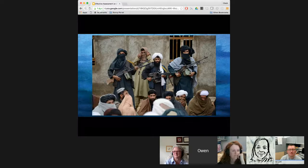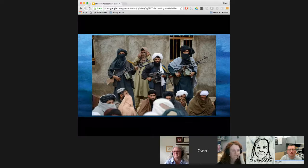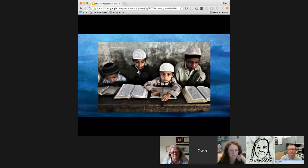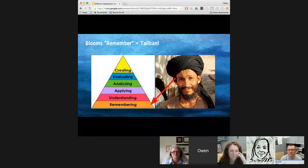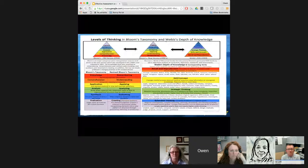They rely heavily on rote memorization of chapter and verse of the Koran, which is fairly low on Bloom's taxonomy. And sadly, that's where their pedagogy ends. Maybe they'd be better off if they took their students to a higher level and considered some of these higher learning level outcomes or more complex deep understandings. Just to remind you, Heidi went over taxonomies of learning in the first talk in our series.